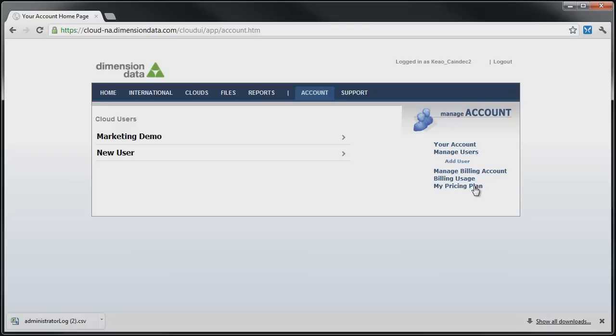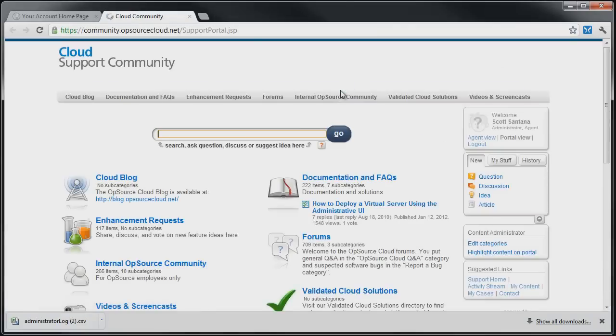Finally, let's take a look at the Dimension Data Cloud Community Support feature. Obtaining support for the Dimension Data Cloud may be received by selecting the Support tab.